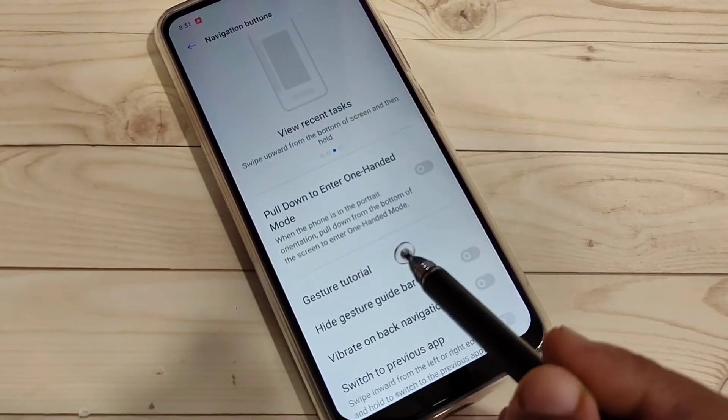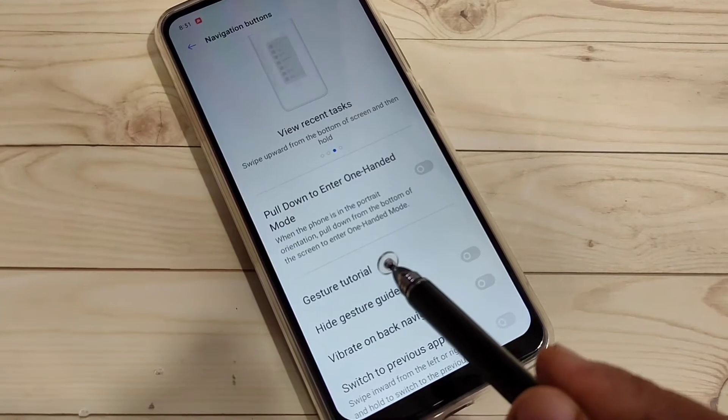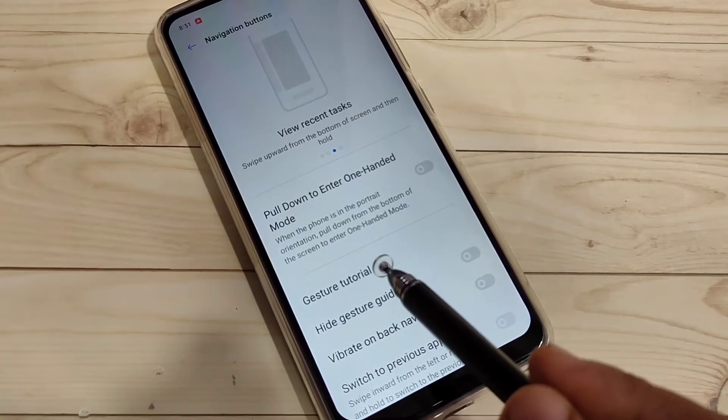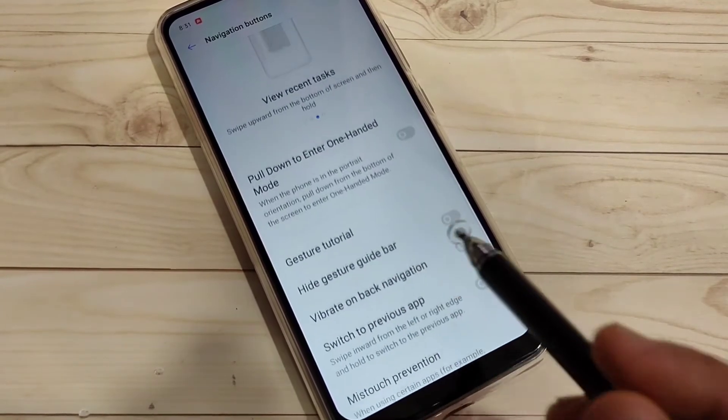If you tap on the option Gesture Tutorial, you can see a live demo of how to use the full screen gestures in this device.